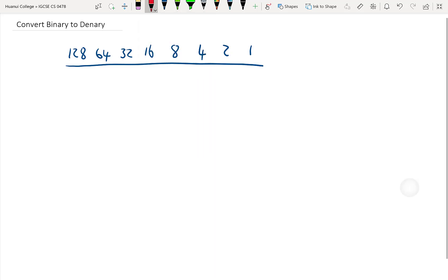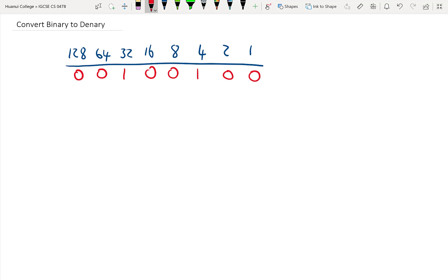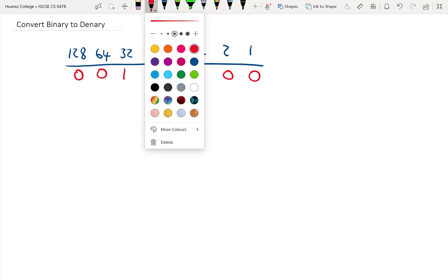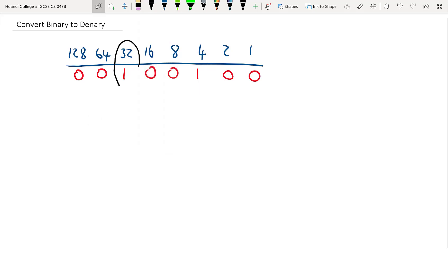So let's say it was 00100100. All we then need to do is add up the denary numbers where there is a 1 in the binary number.